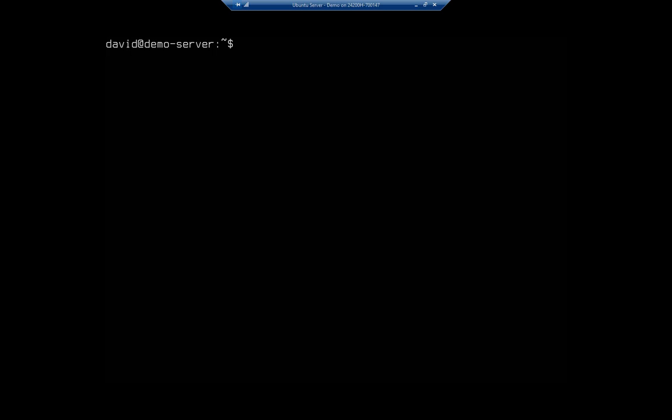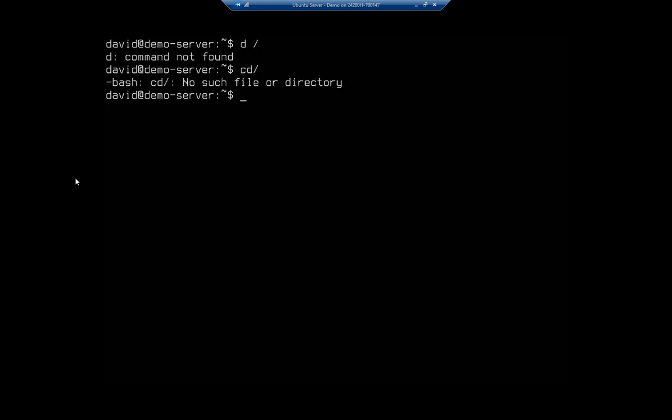So in a previous video we talked about using a handful of different essential commands. Let's employ those commands now to do something very specific. I want to look at log files, so I'm going to start by going to cd forward slash to take me to my root.